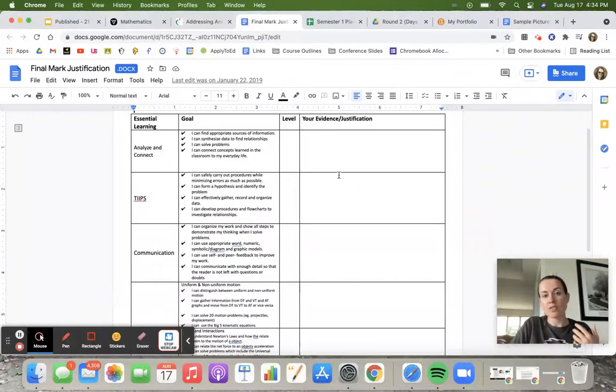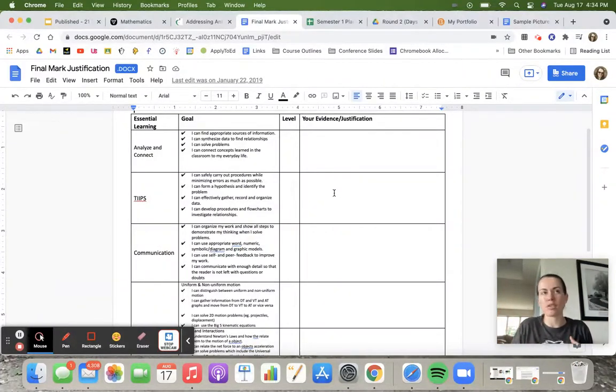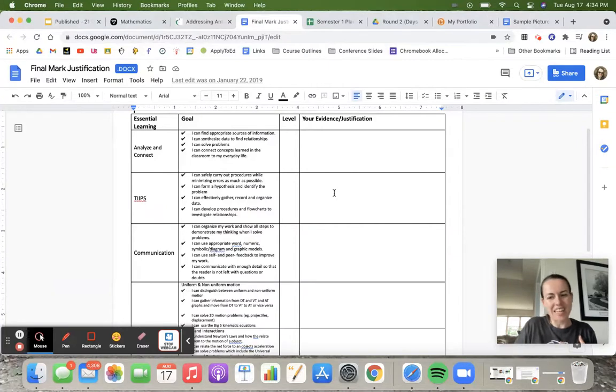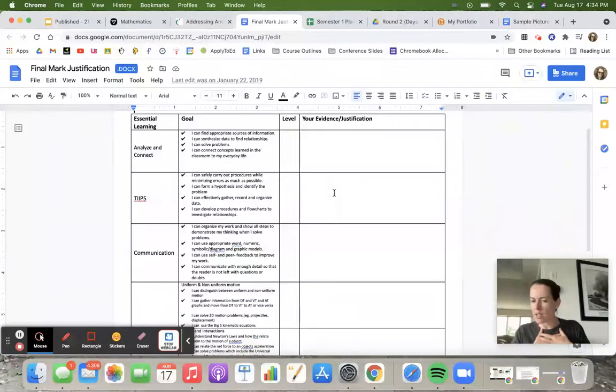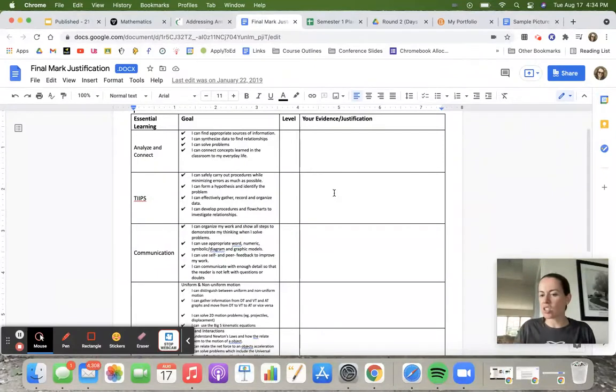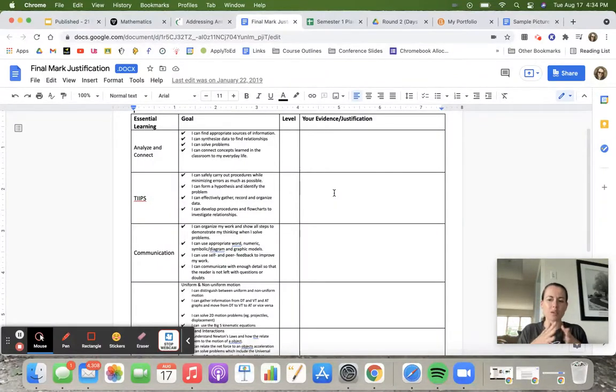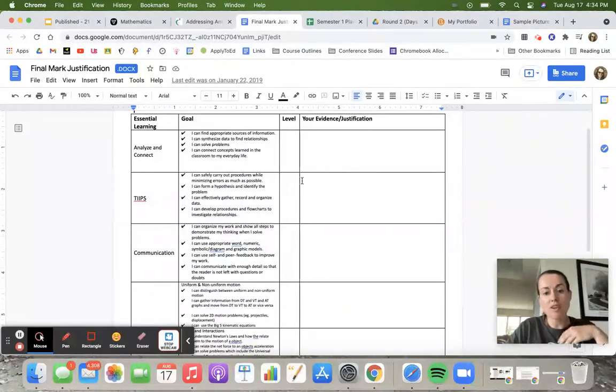If a student is really far off on their mark, I'll ask them, 'Okay, so you're asking for a 90 here. I wasn't quite there. Can you show me the evidence as to why you think you deserve a 90?' Then if they start digging through and finding there isn't enough evidence to justify that 90, they'll end up backing down and you'll end up on the same page.